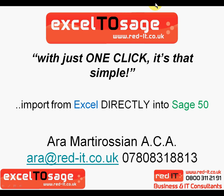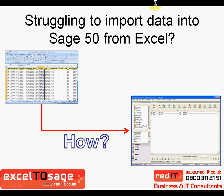Good morning and welcome to this presentation of Excel to SAGE. My name is Aura Martirossi and I'll be running you through a quick demonstration of this particular product. The main purpose behind the product is to allow you to import your information from Excel directly into SAGE with the least amount of keystrokes.